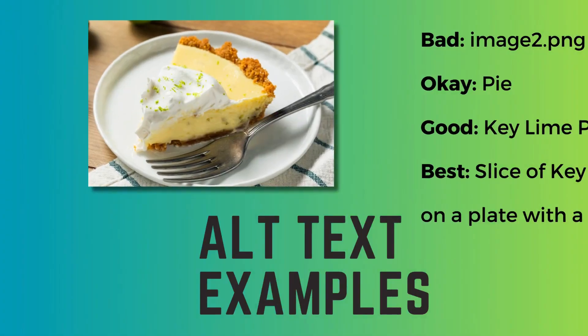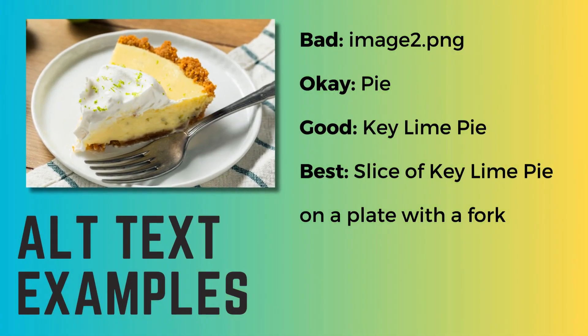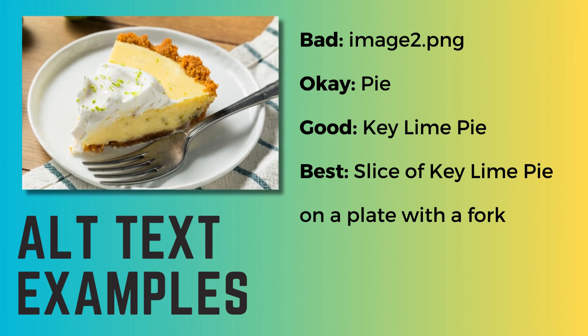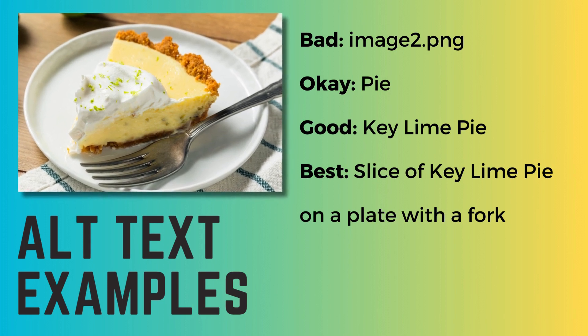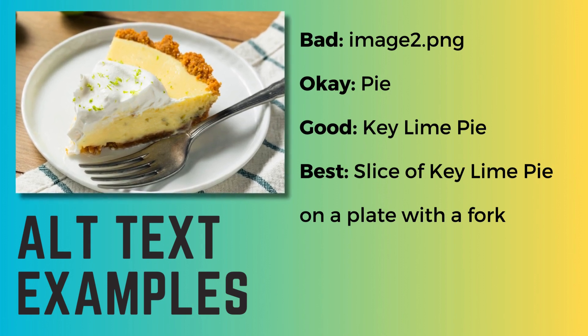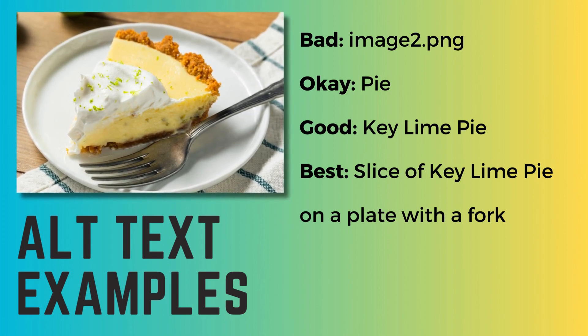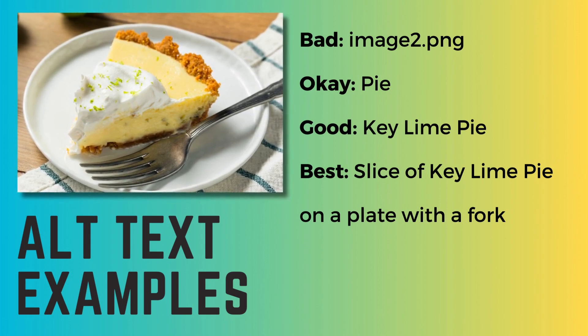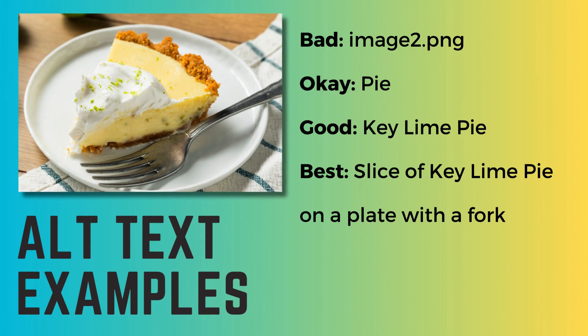Alt text should help users understand context or the reason for the image and does not have to provide a complete visual description.